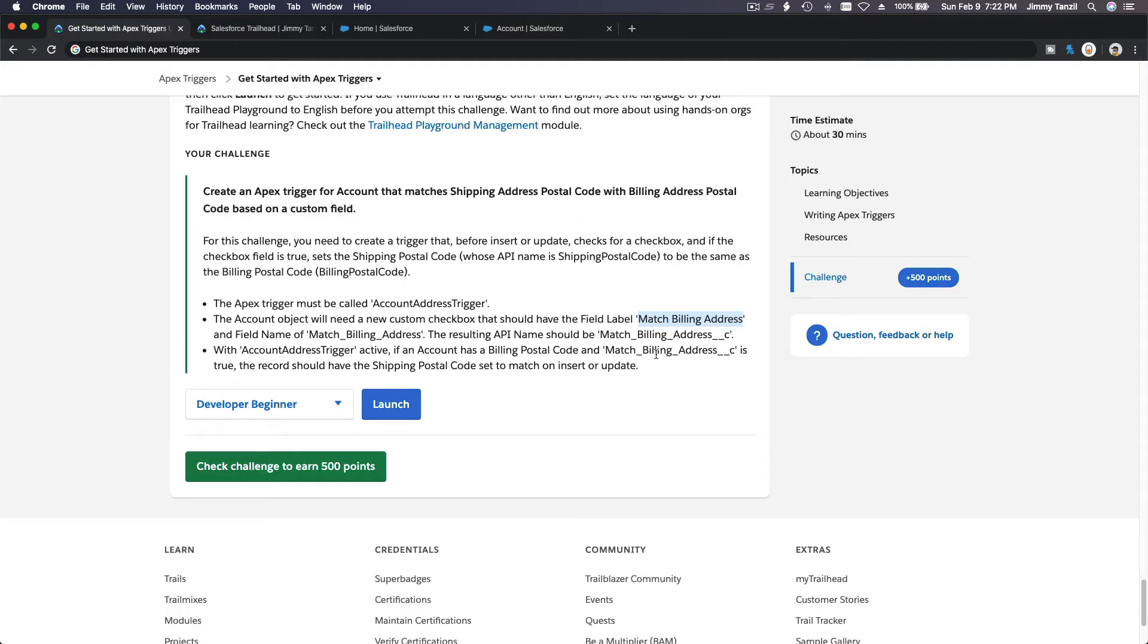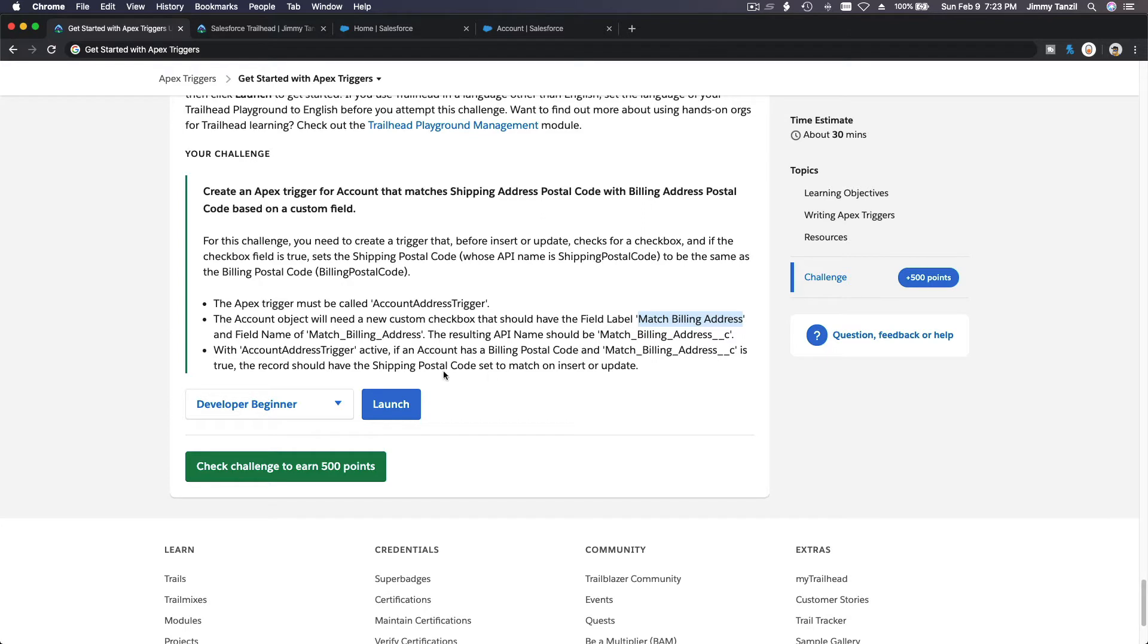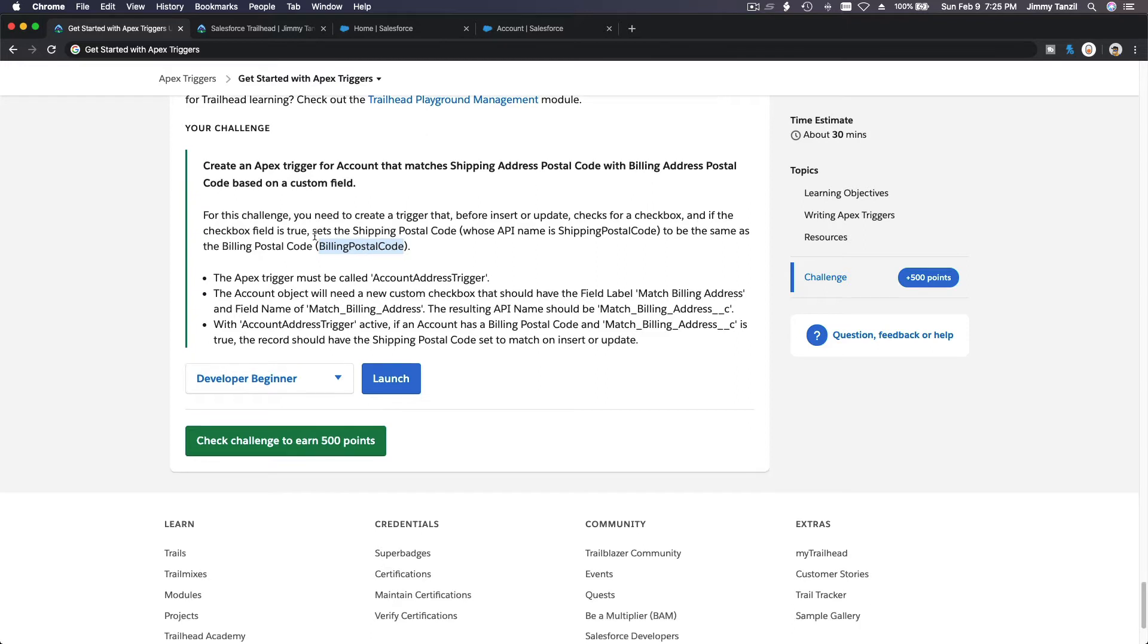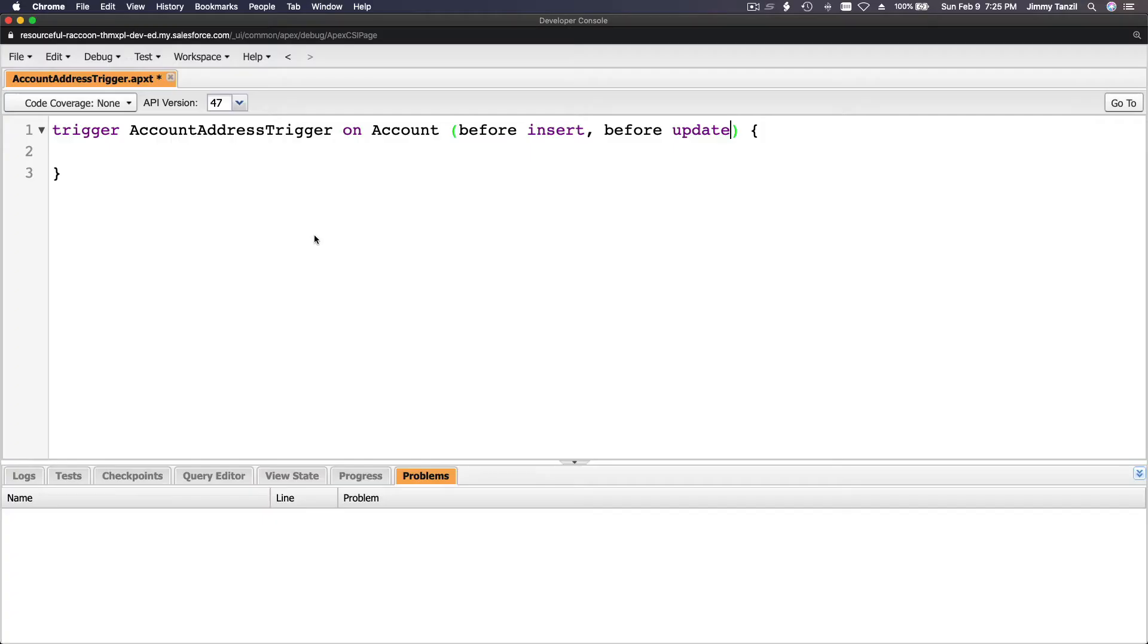Whenever that checkbox is true or checked, we want to copy the shipping postal code to match as the billing postal code. That's what we want to do. Now we are going to flip to our developer console, trigger AccountAddress trigger on account, before insert, before update.